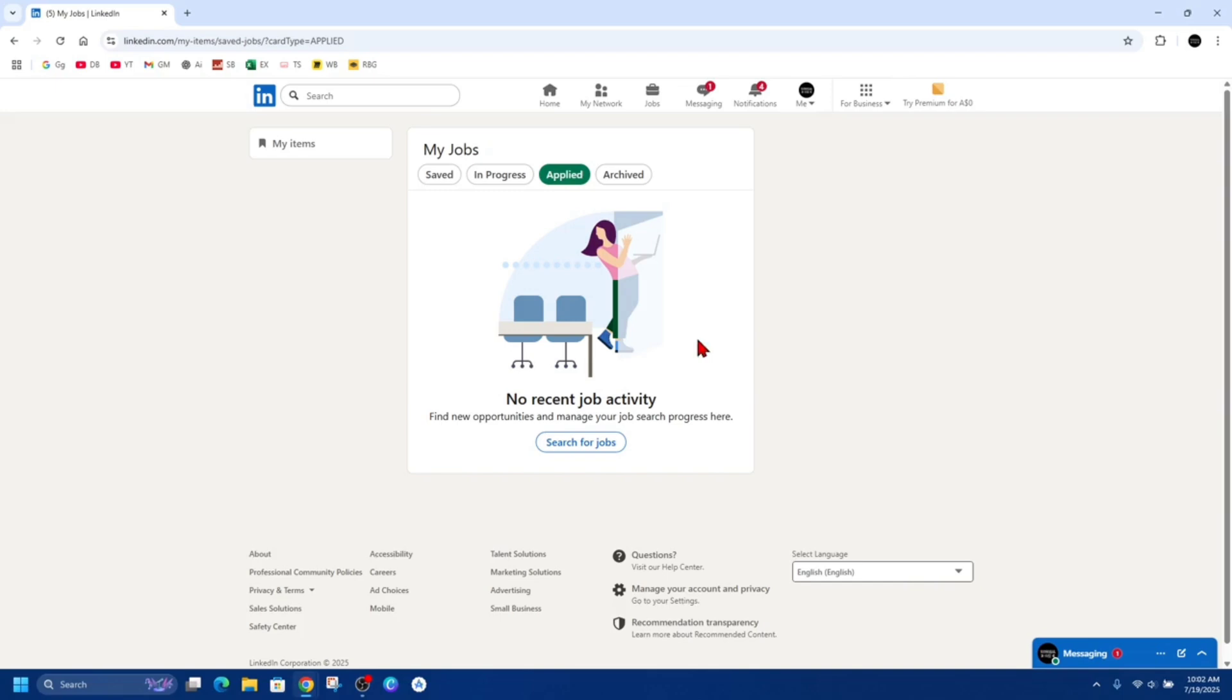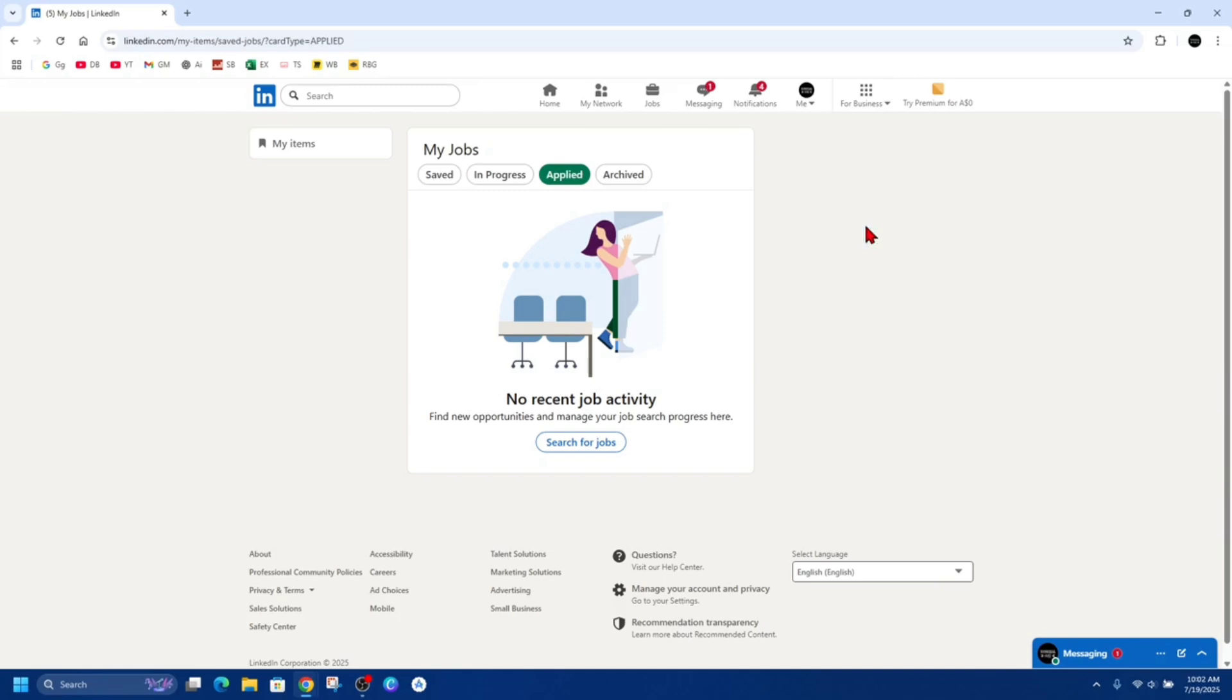And click on the Withdraw button if that's available, or Unsave. When you withdraw, the company is notified and the application changes to a withdrawn status in your history. It won't disappear but it's marked accordingly.